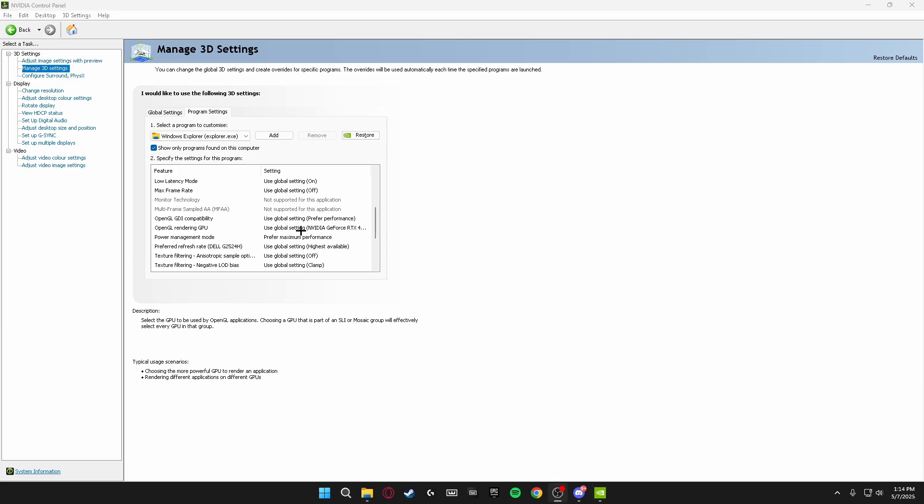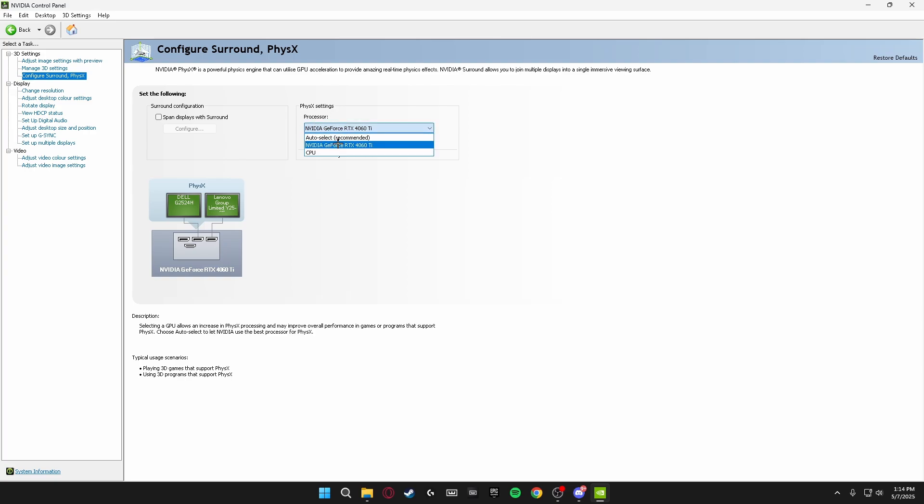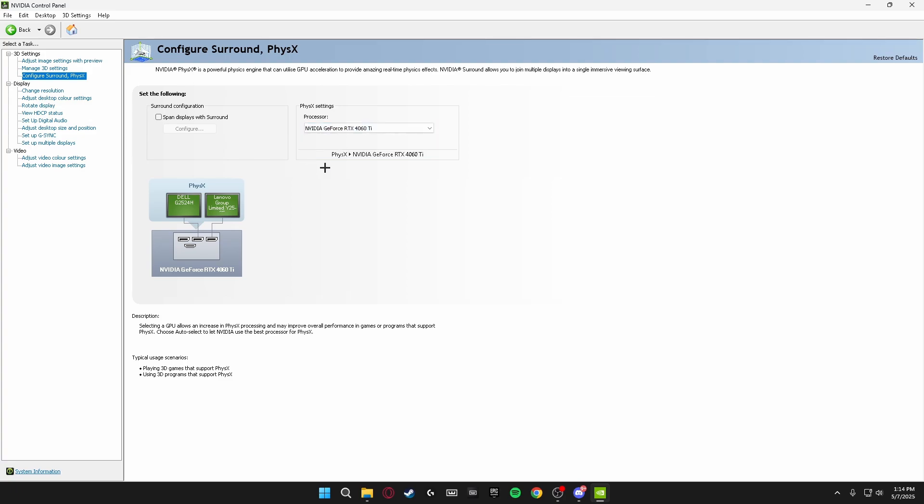Once you've done these, you're going to be heading over to the left-hand side again and clicking on Configure Surround and Physics. And you're going to set your Physics Processor to your graphics card, not your CPU. It might be on Auto Select, so make sure you select your graphics card for this one and then click Apply in the bottom right again.